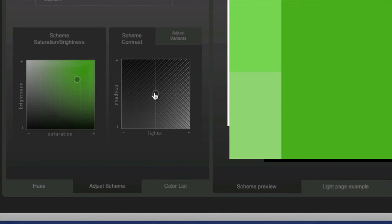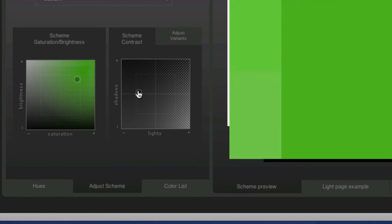And then the lightness, by clicking and dragging this circle, which right now is in the center, dragging it to the left will make it lighter. Dragging it to the right will make it darker.